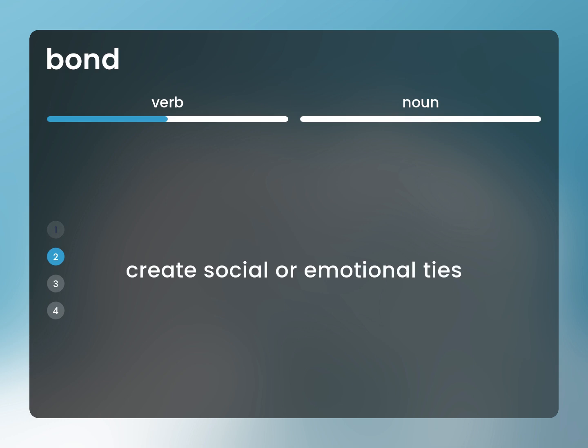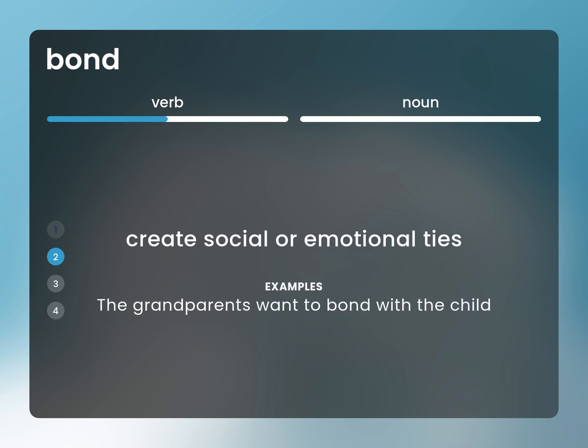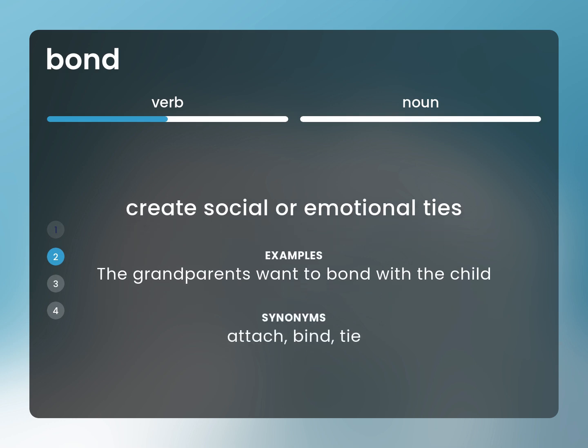Create social or emotional ties. The grandparents want to bond with the child. Attach, bind, tie.